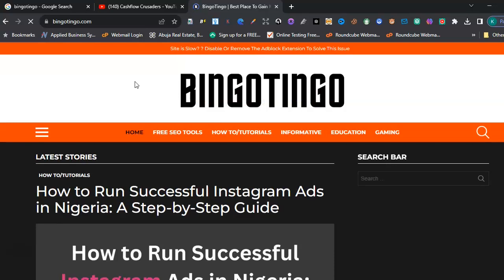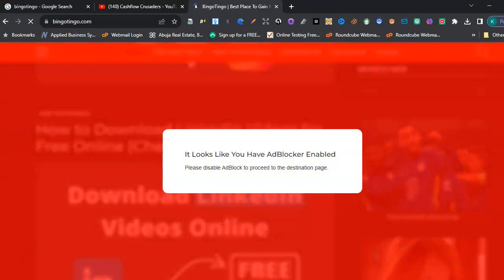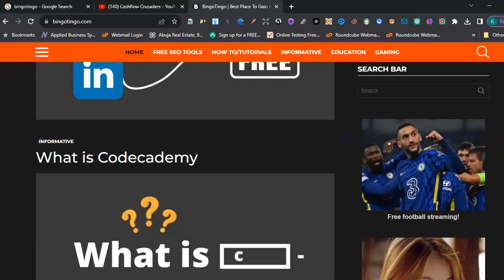So once you're on Bingo Tingle, it brings you to this interface. Once you're on this interface, you just want to scroll down.